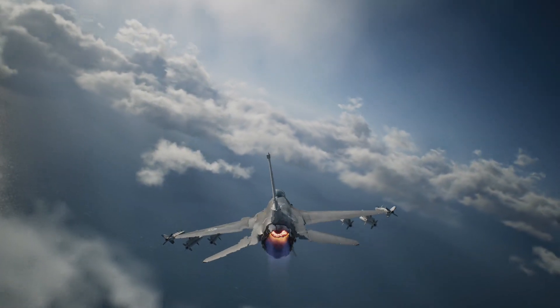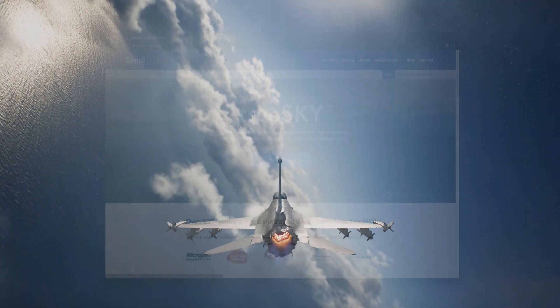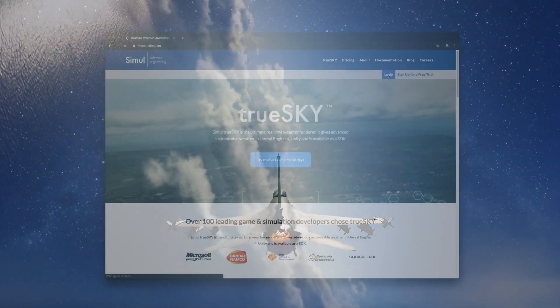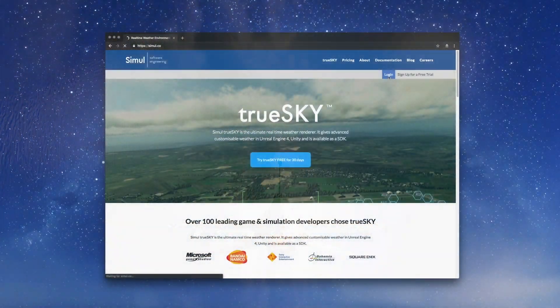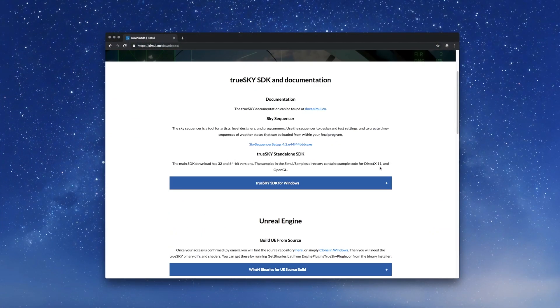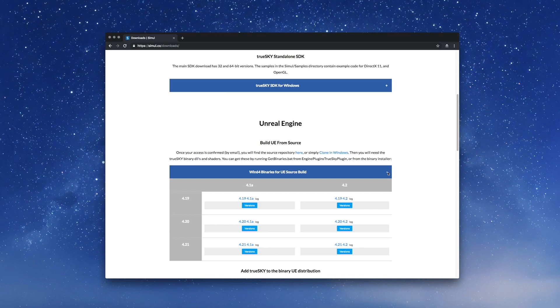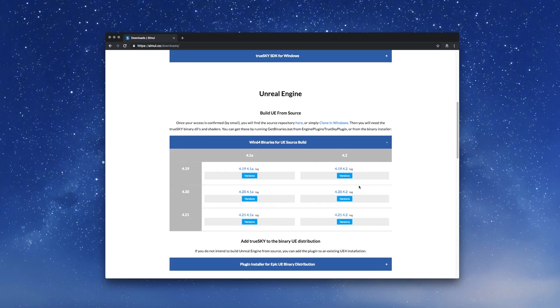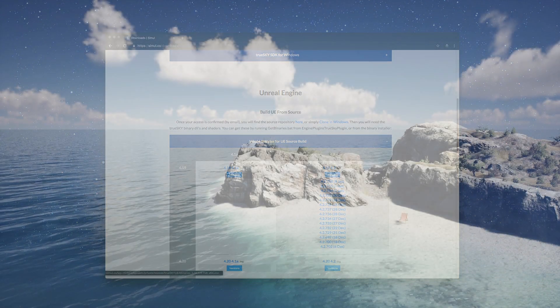Ace Combat 7, and many more. TrueSky gives studios an easy-to-use plug-in for major game engines. Simply download the TrueSky engine plug-in and it's ready to use.